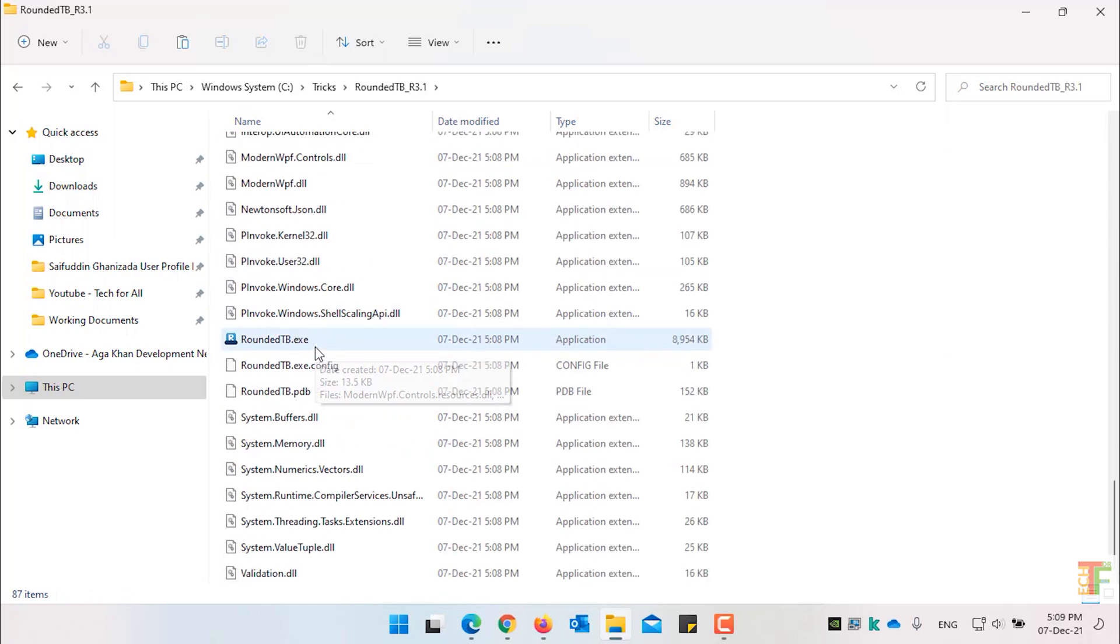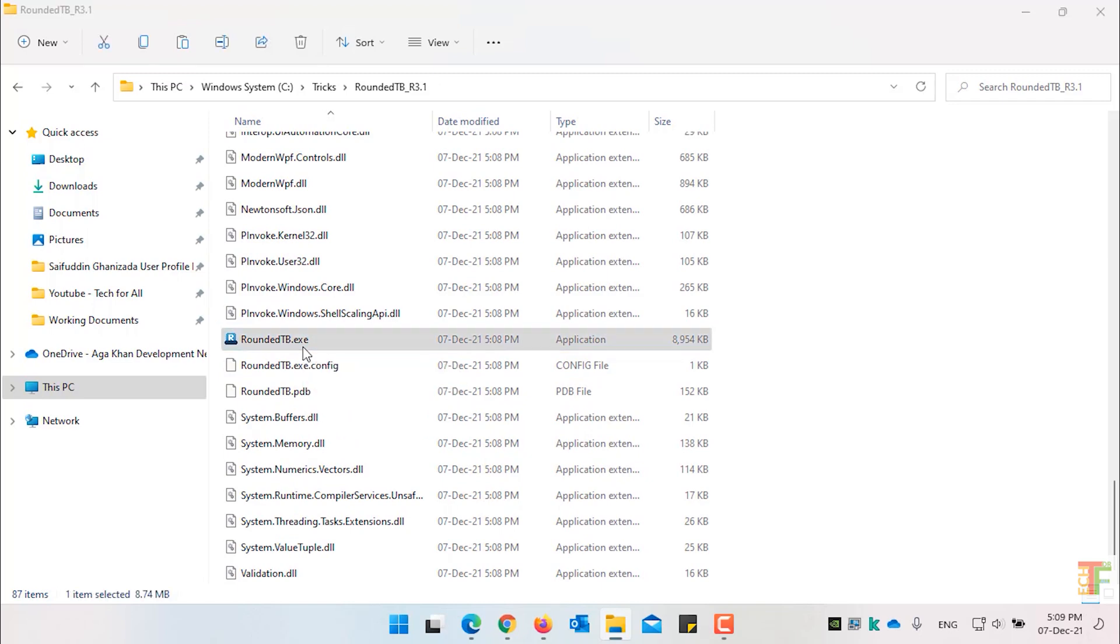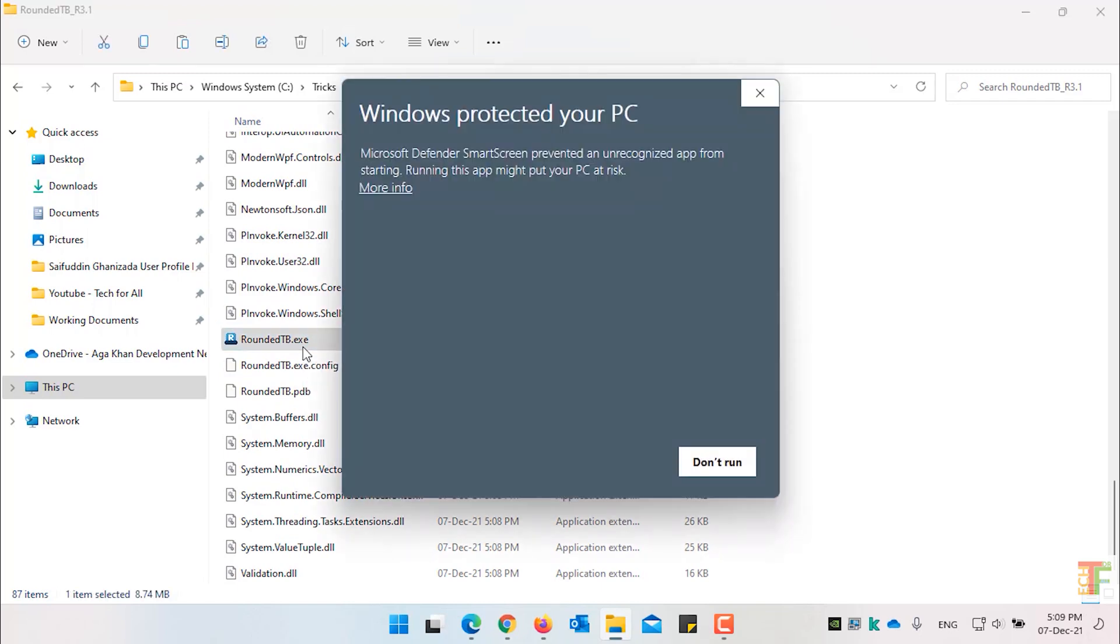Scroll down. And double click on the RoundedTaskbar.exe application. This will launch the application.